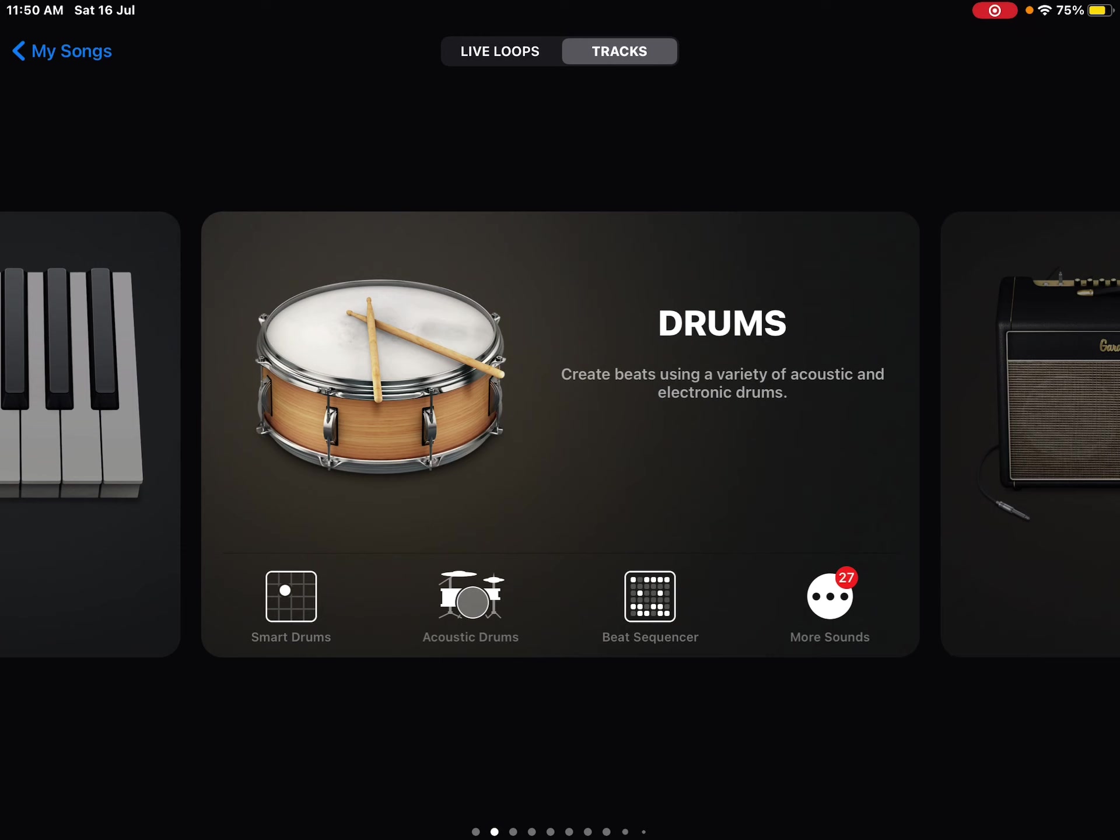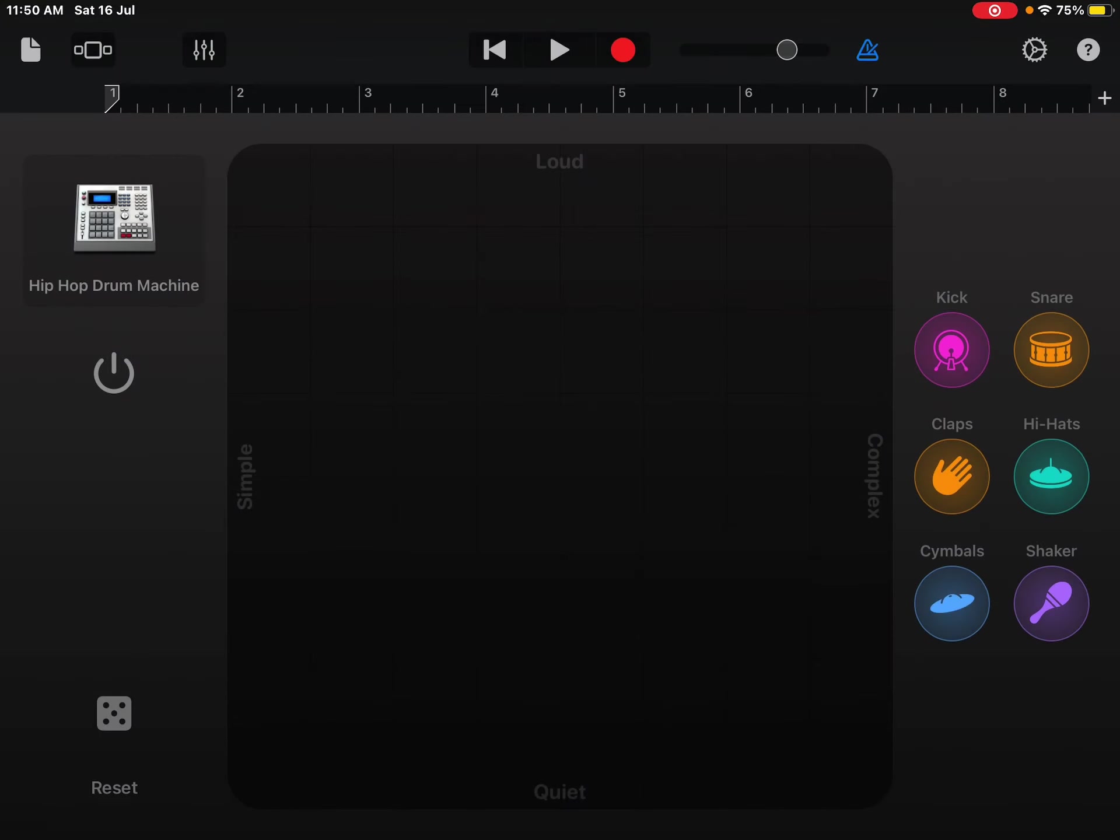And so we're gonna start with the drums. I'm gonna use smart drums because they're a lot easier to control. And so you have these kick, snare, claps, hi-hats, cymbals, and the shaker.